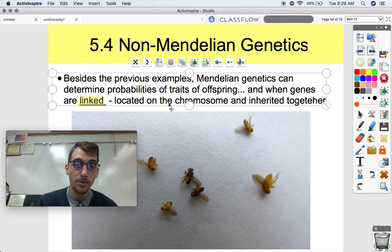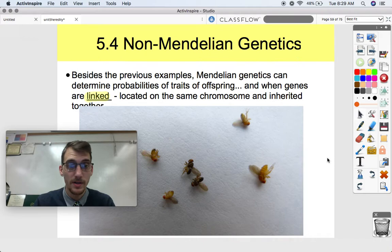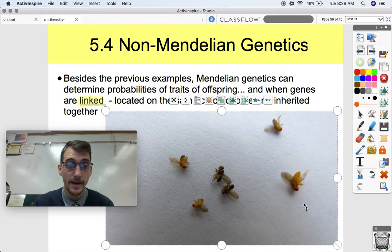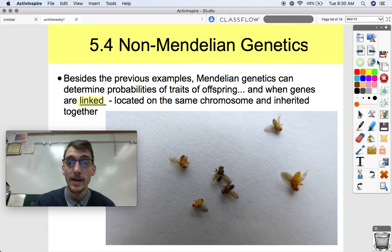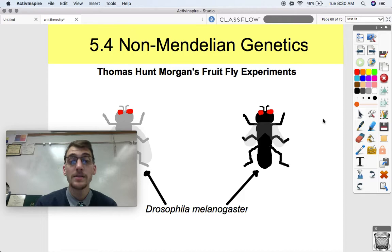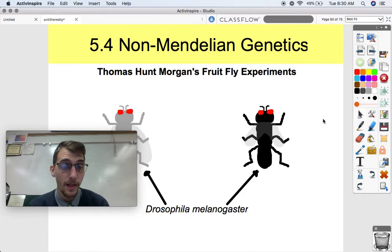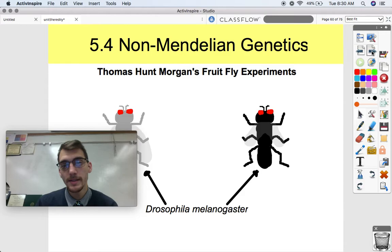When genes are linked, that means they are located on the same chromosome and they are inherited together. So what we're going to be discussing here is another really important set of experiments in the field of genetics, done by a dude named Thomas Hunt Morgan using organisms called Drosophila melanogaster, which are also known as fruit flies. We're going to be walking through an experiment of crossing fruit flies for two different traits — a dihybrid cross.